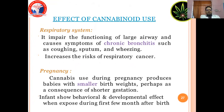Effects of cannabinoid use. Respiratory system: it impairs the functioning of the large airways and causes symptoms of chronic bronchitis such as coughing, sputum and wheezing, and increases the risk of respiratory cancer. Pregnancy: cannabis use during pregnancy produces babies of smaller birth weight, perhaps as a consequence of shorter gestational period. Infants show behavioral and developmental effects when exposed during the first few months after birth.